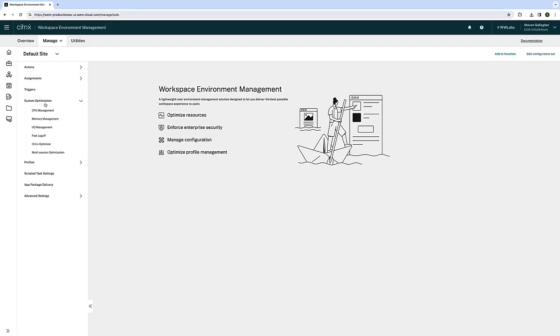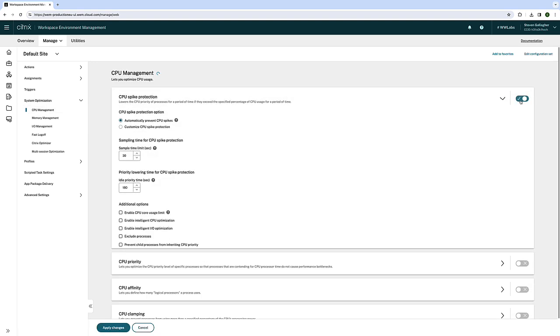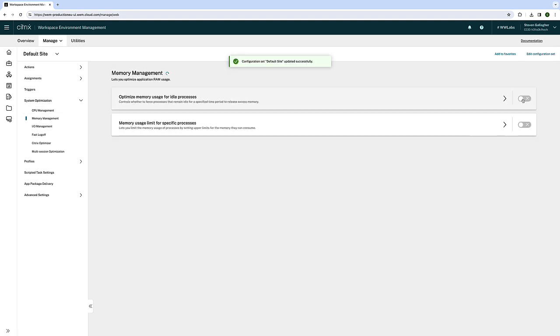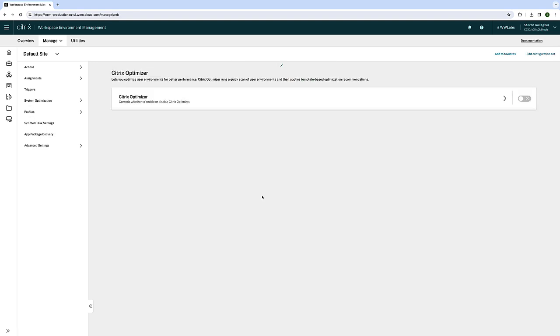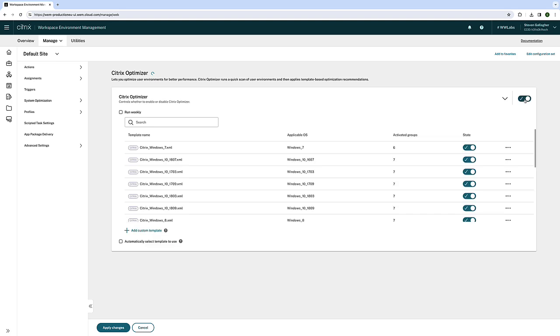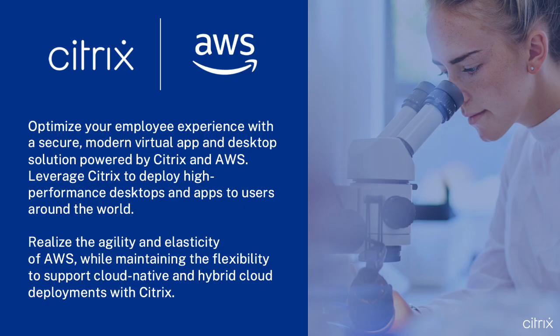Tools like Citrix Autoscale and Workspace Environment Management optimize user density and per-user cost while maintaining a high-quality end-user experience. Optimize your employee experience with a secure, modern virtual app and desktop solution powered by Citrix and AWS.